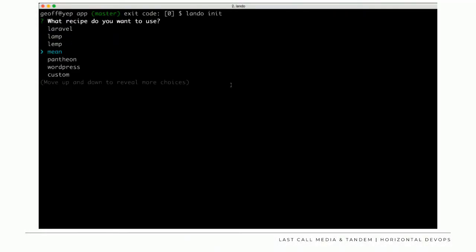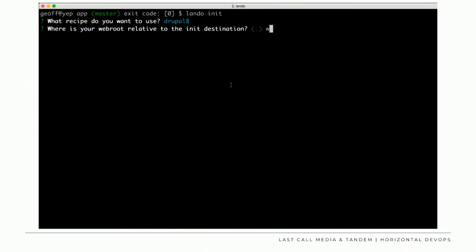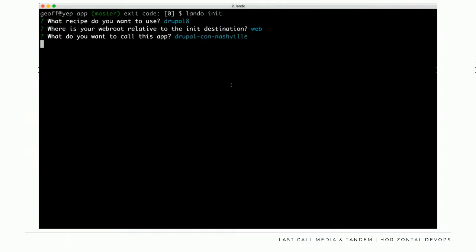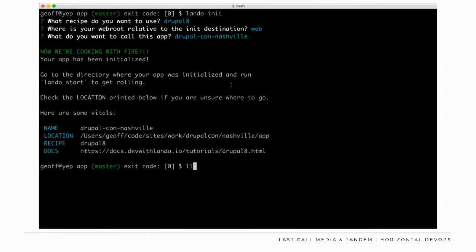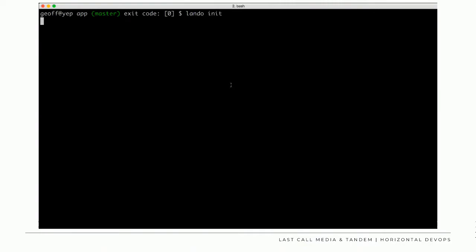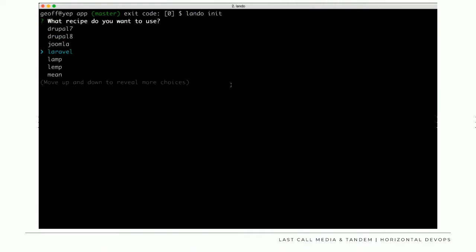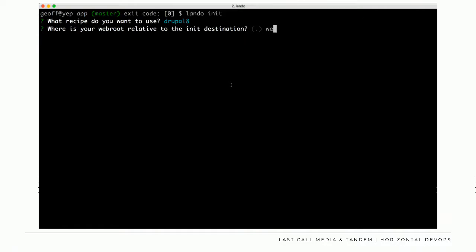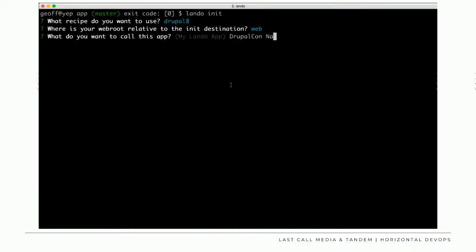When getting started with Lando, the first command you issue is `lando init` inside your Git repo. You choose a recipe — in this case, Drupal 8 — and it asks questions about configuring the application, like where you're going to serve from (web). The result is a `.lando.yaml` file where all the configuration goes. We're following the same pattern as `git init`, `npm init`, `composer init` — familiar patterns for developers.